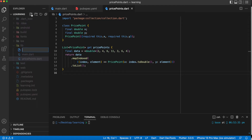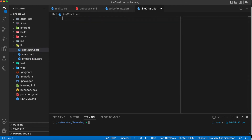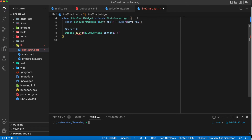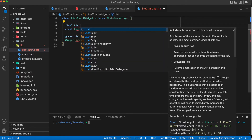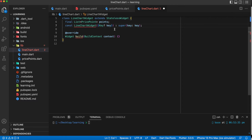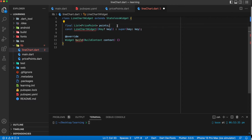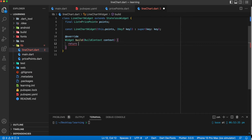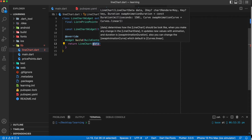Next I will be creating the line chart widget. We created a function that returns a list of PricePoints, and this line chart widget will take a list of PricePoints as an argument so that we can pass the returned list of PricePoint objects into this widget and use it to draw the line chart. Now we will start creating the line chart widget.